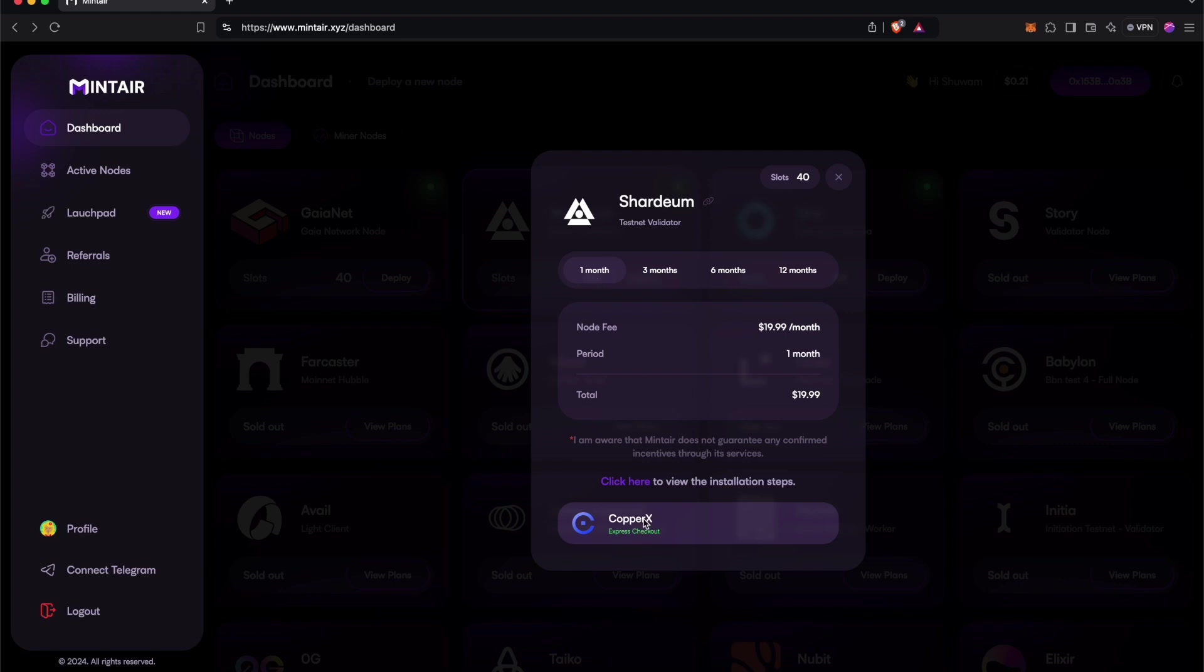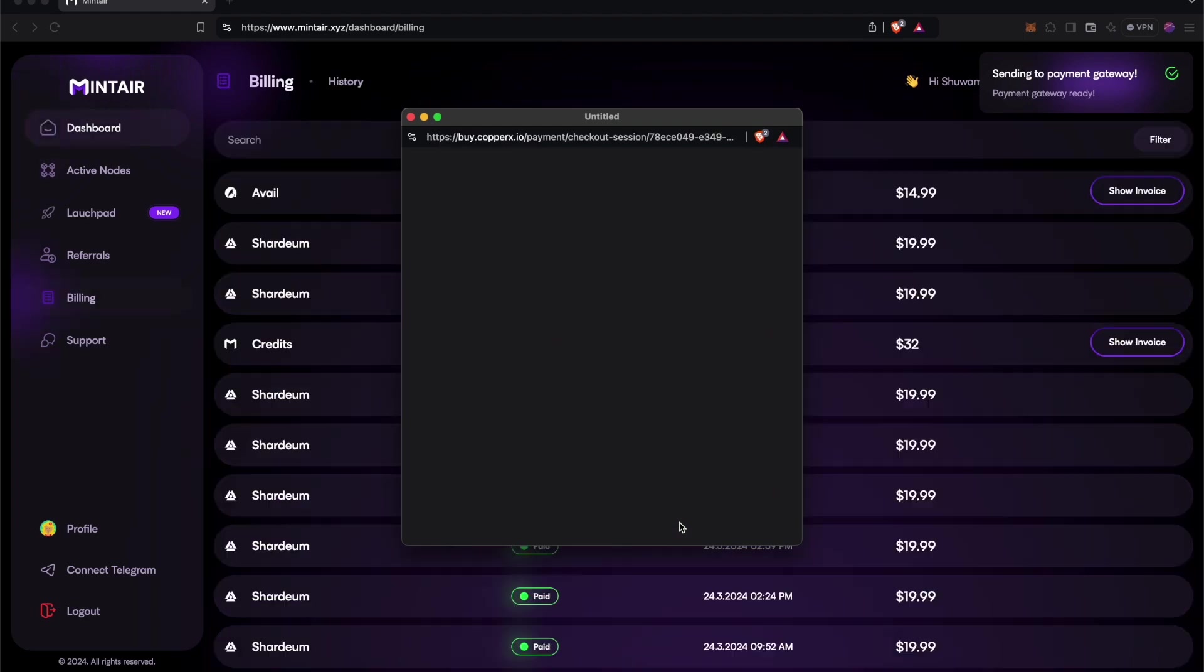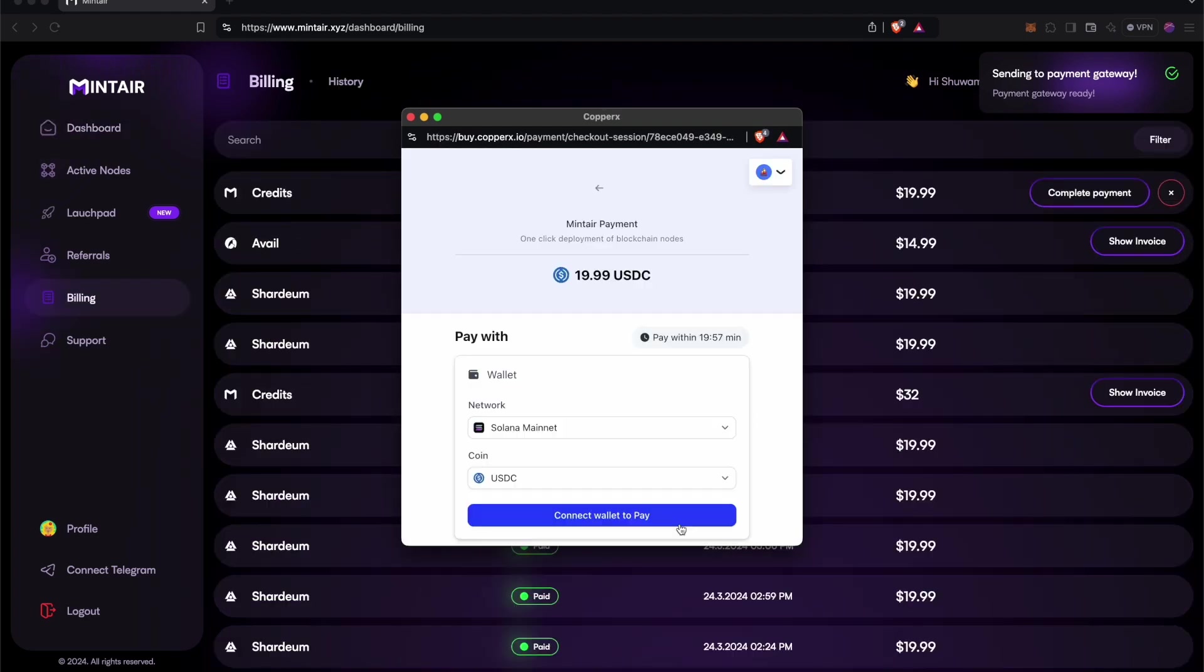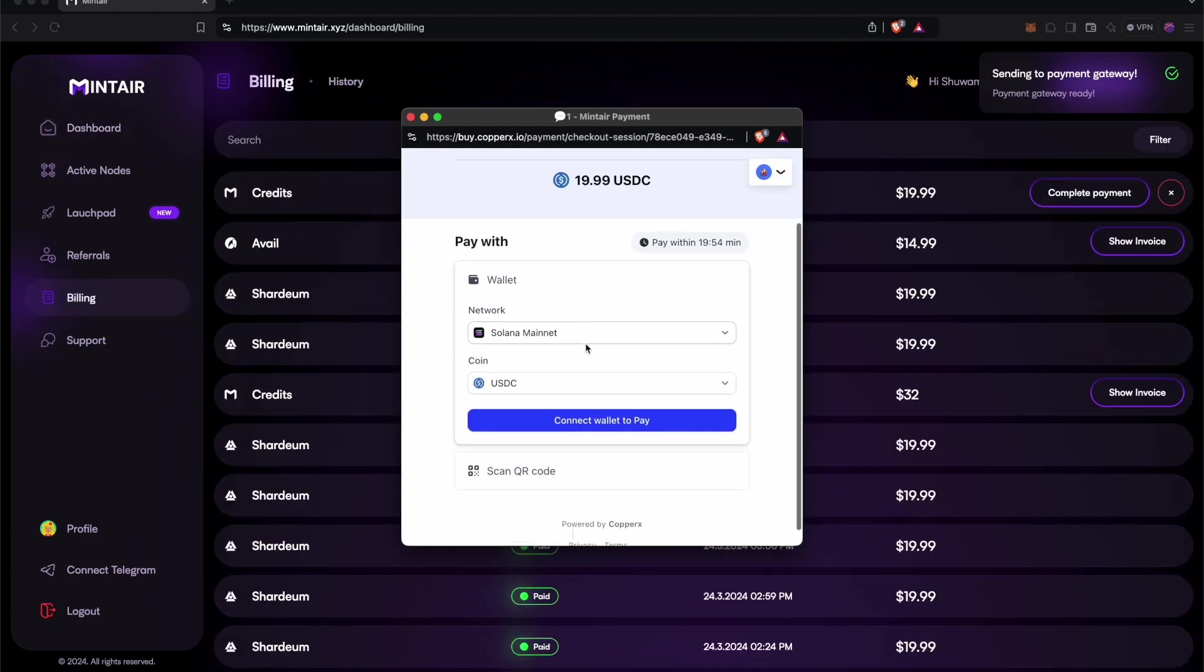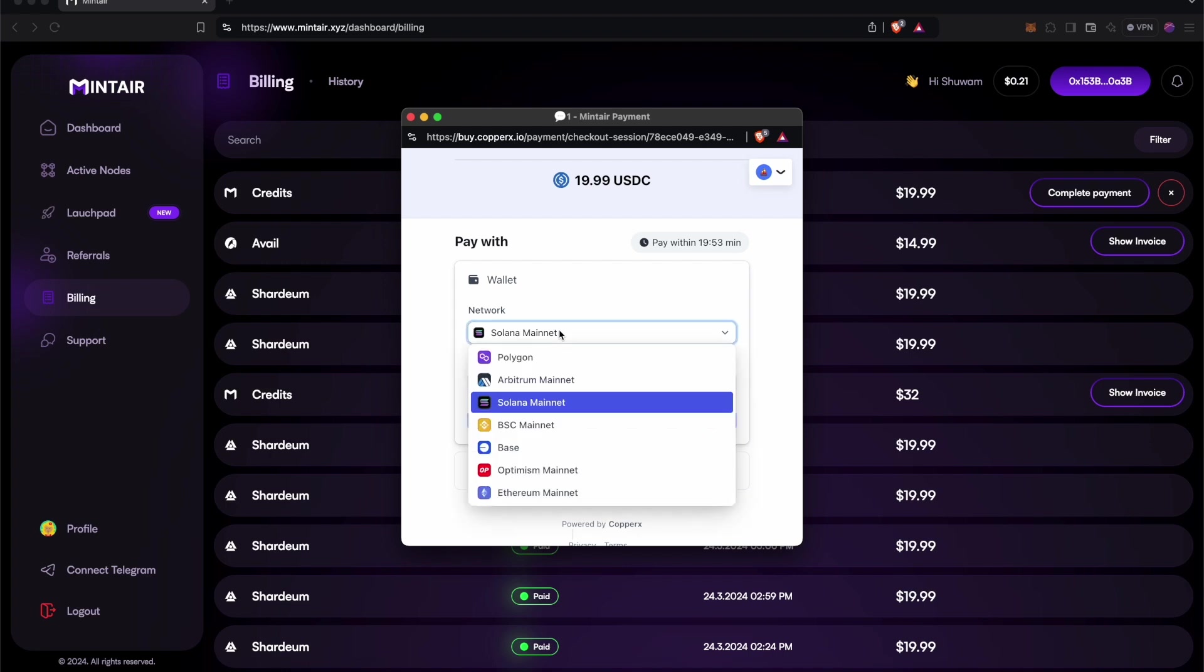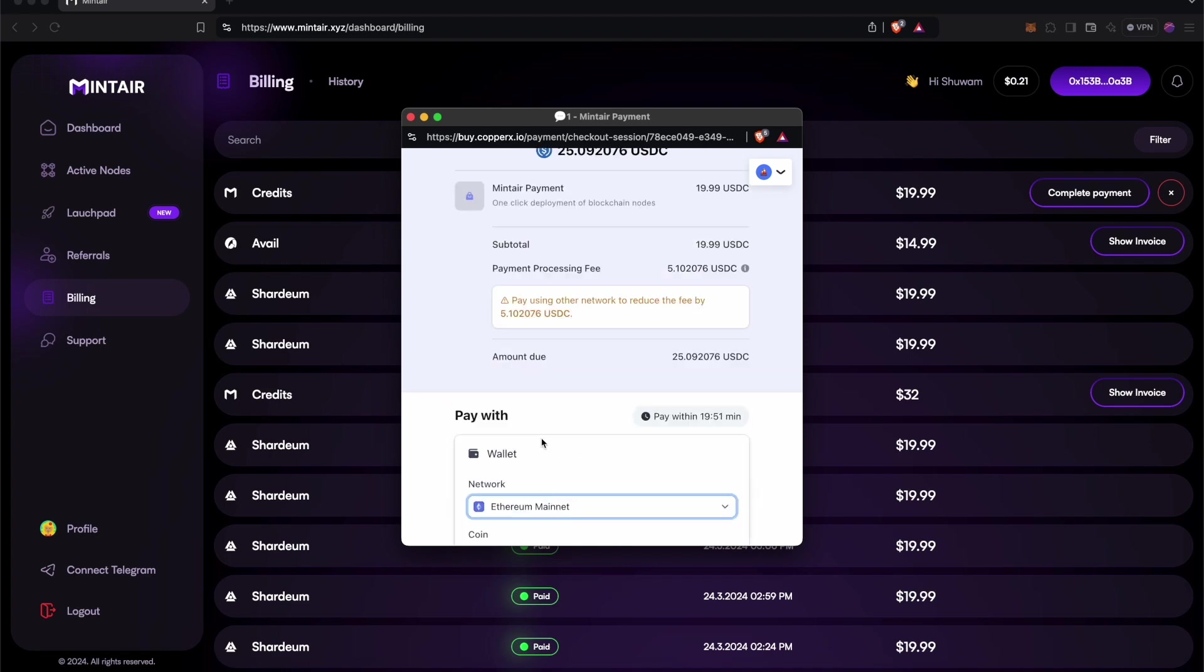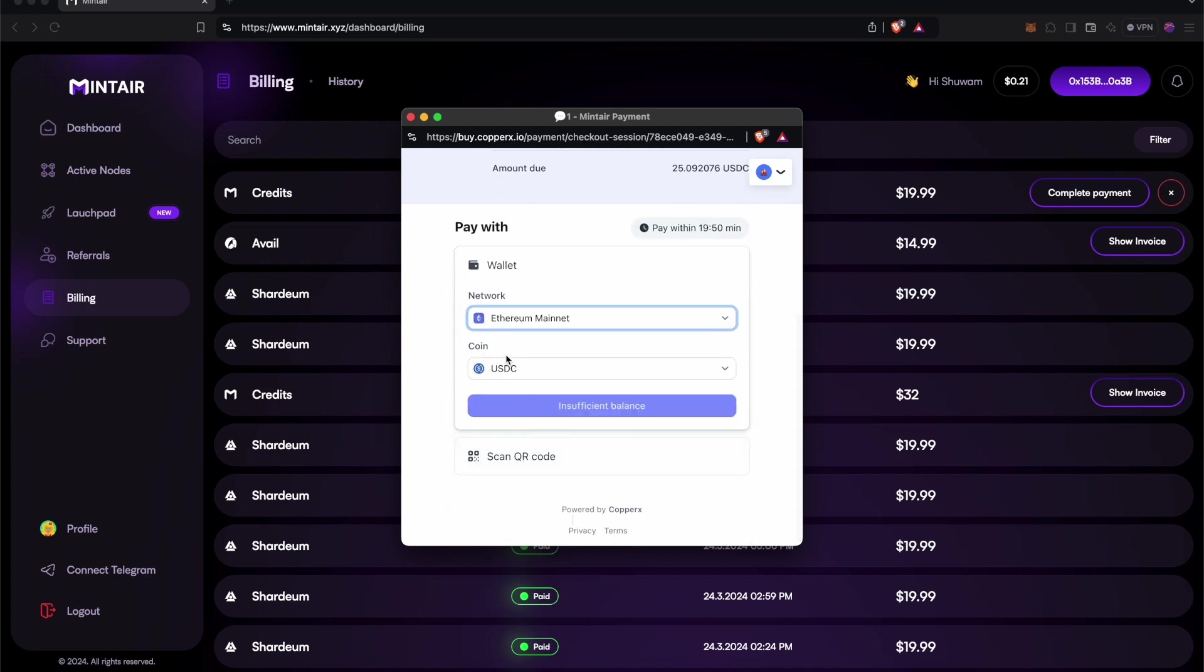First go to Mintair's link and then select the subscription. Then click on CopperX to make your payment. Then a payment gateway will appear and you have to select the blockchain network. So here we're going to select the Ethereum network. And once you have connected, you can proceed with the payment.